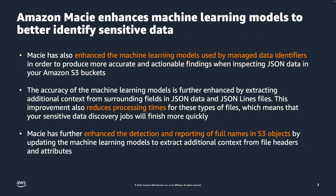Macie has also enhanced the machine learning models used by managed data identifiers in order to produce more accurate and actionable findings when inspecting JSON data in your Amazon S3 buckets. The accuracy of the machine learning models is further enhanced by extracting additional context